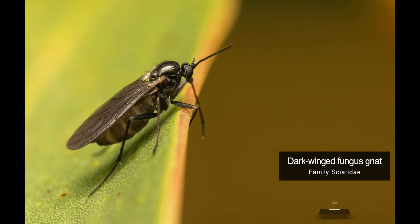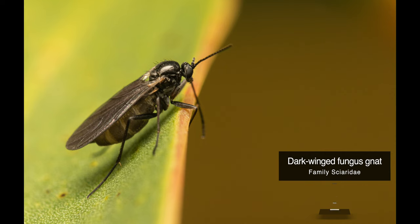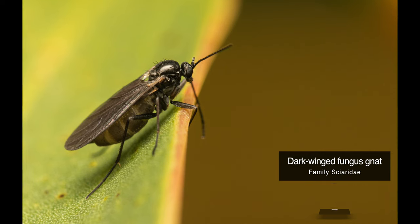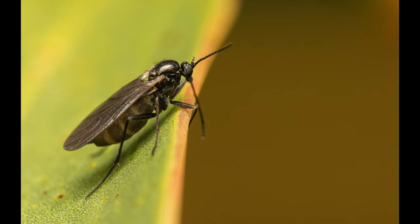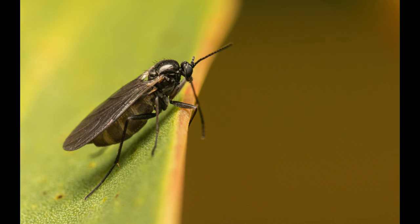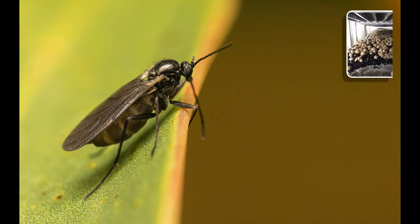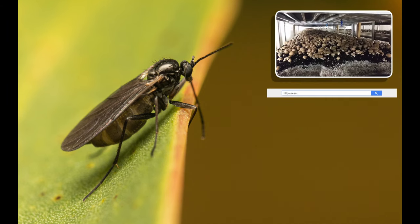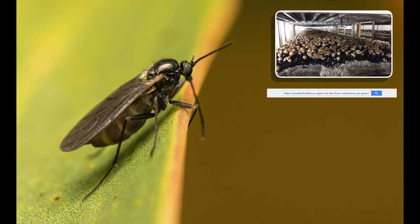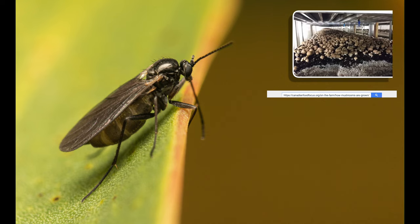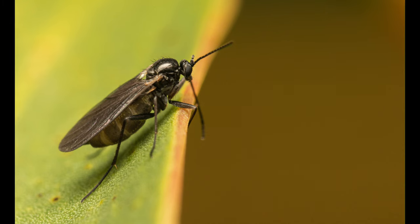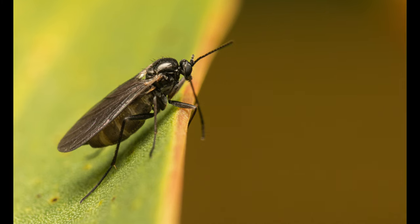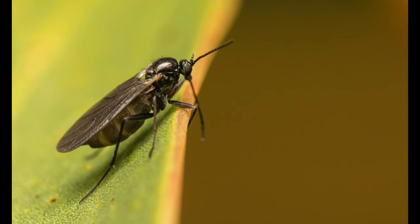Our very last subject is a dark-winged fungus gnat which belongs to the family of flies called Sciaridae. They are commonly found in moist environments and are known to be pests of mushroom farms. This is one of the least studied of the large diptera families, probably due to the small size of these insects and the difficulty in specific identification.